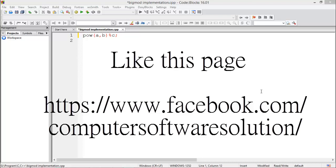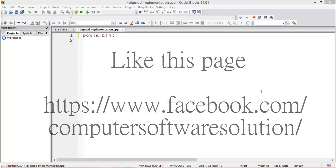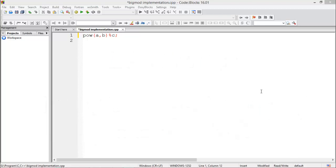Hello everybody, welcome to the video tutorial on programming. Today I'll show you about the implementation of BigMod in C or C++, and at last I'll show you how to solve the problem using BigMod.